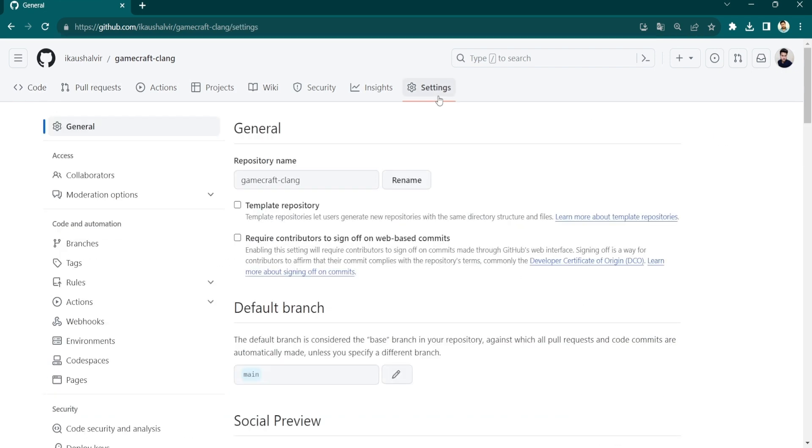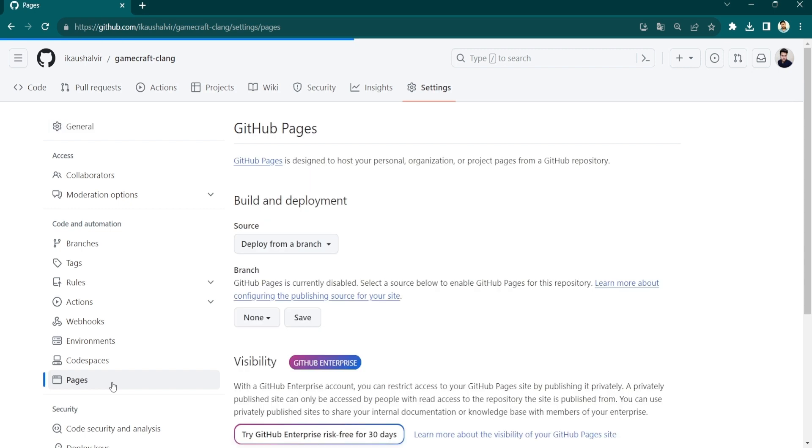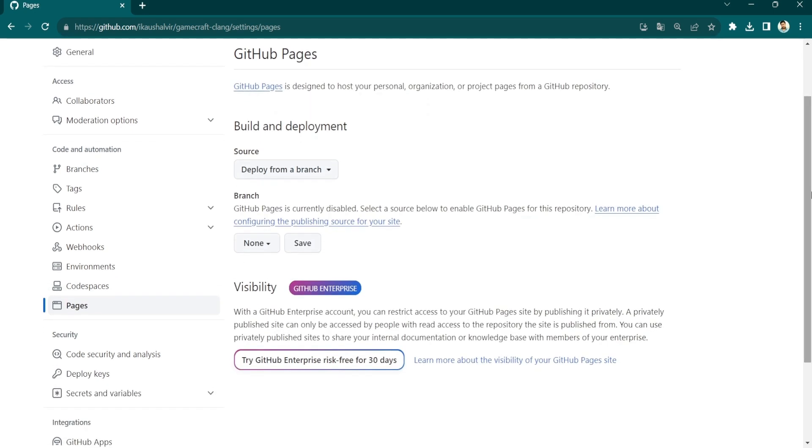Then in Code and Automation on your left side, you will find the option for Pages. Just click on Pages. Then just below Source, you have the Branch option, and underneath the Branch option you just have to choose the branch.